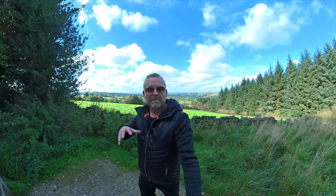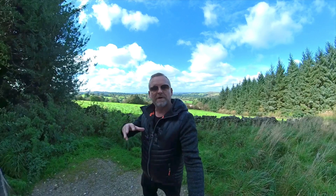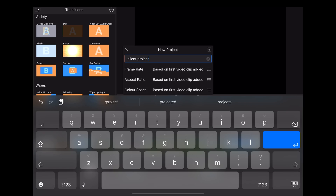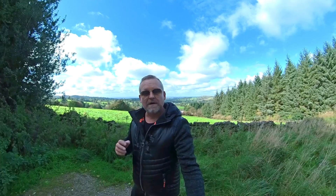For example, for all our professional work we use a naming scheme where we have the client name first, followed by the project, followed by the date. For videos for your YouTube channel you could put the channel name followed by the subject followed by the date. This will make it a lot easier to find what you want quicker.